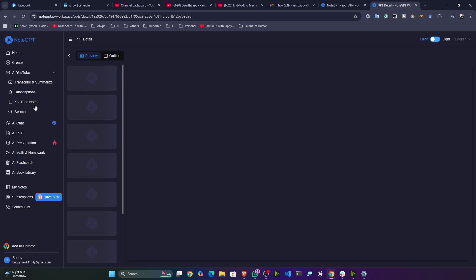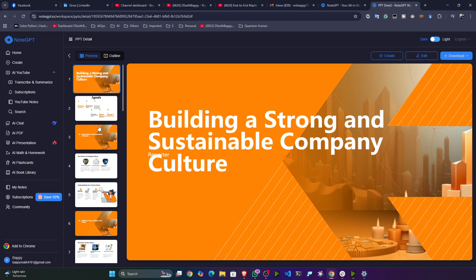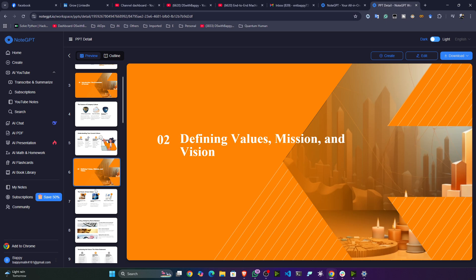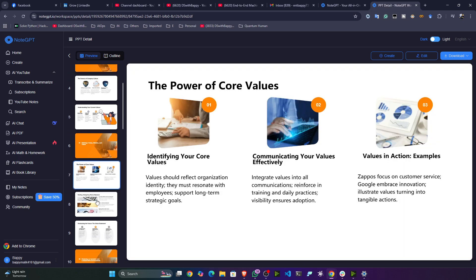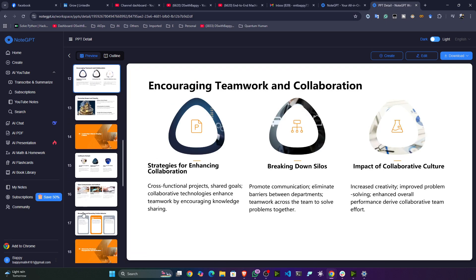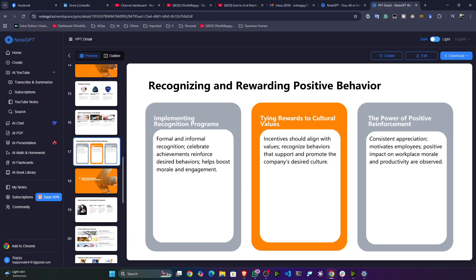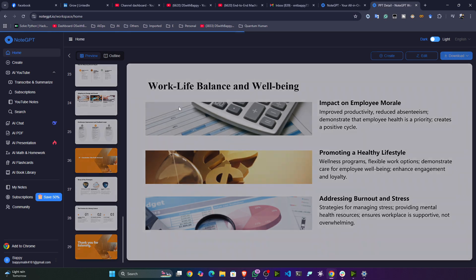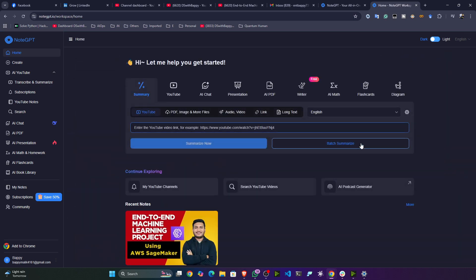You can see the preview — it has an amazing background, amazing pictures, and amazing format, all generated automatically. It looks great!